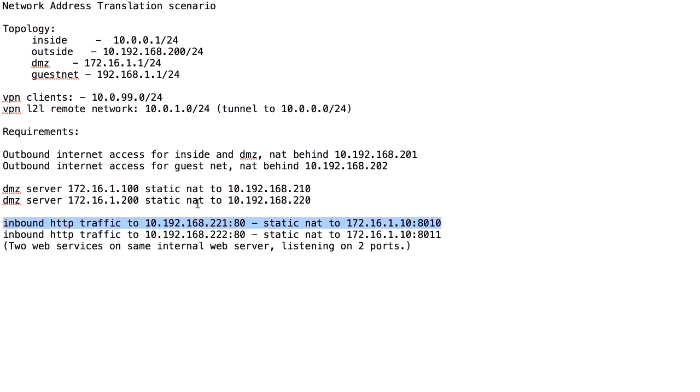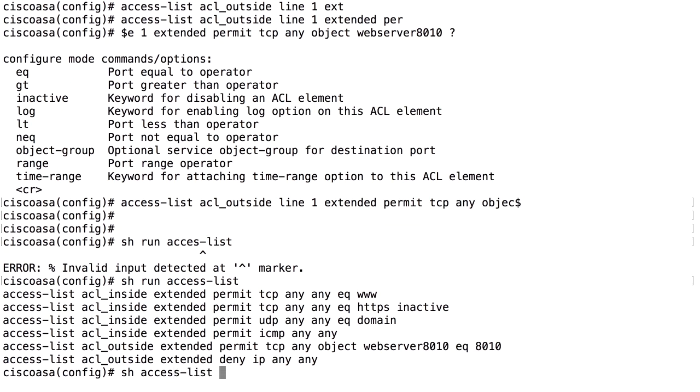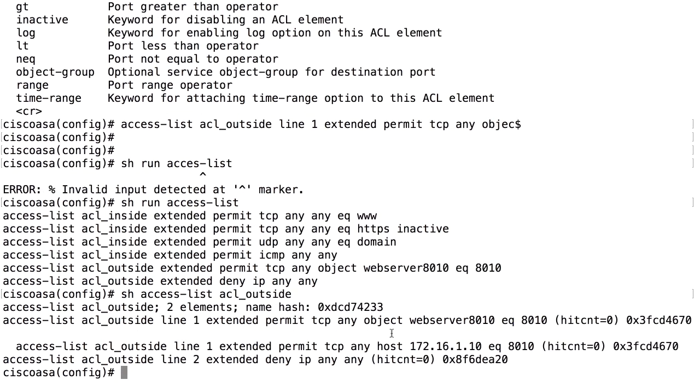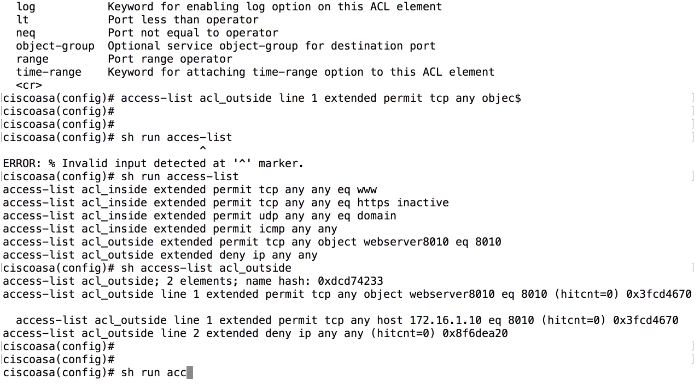The most obvious way to do it should be maybe to use this one because that's on the outside. But we use the inside or DMZ IP address, the real IP and the real port in the access list. So we look at the access list, ACL outside, and we see that we have permit from any to host 172.16.1.10 equals 8010. So we're using the internal even though the access list is on the outside.